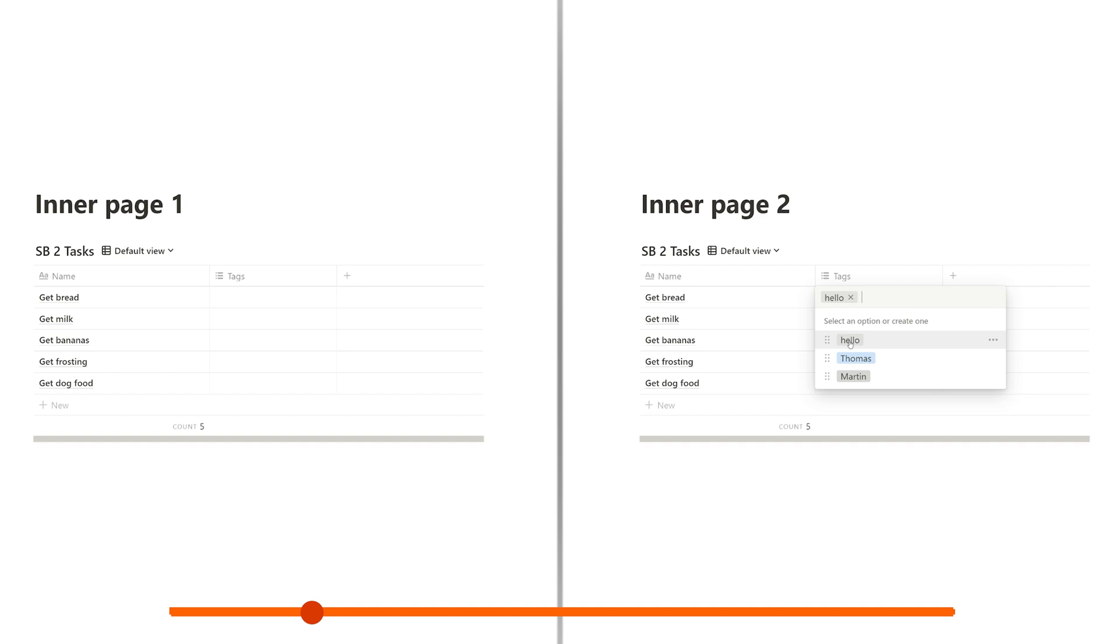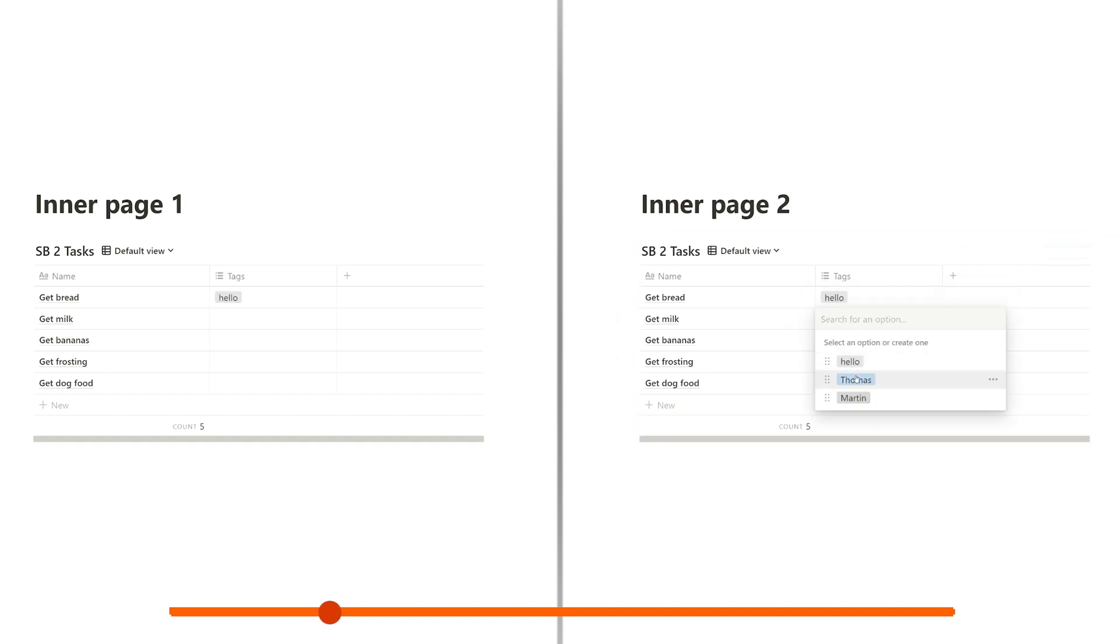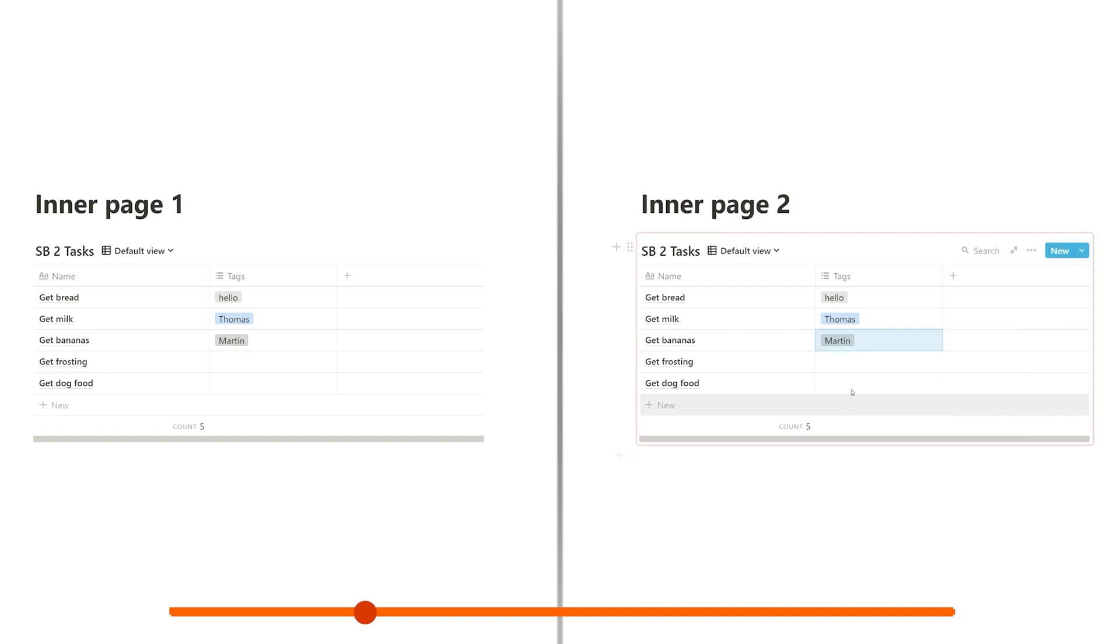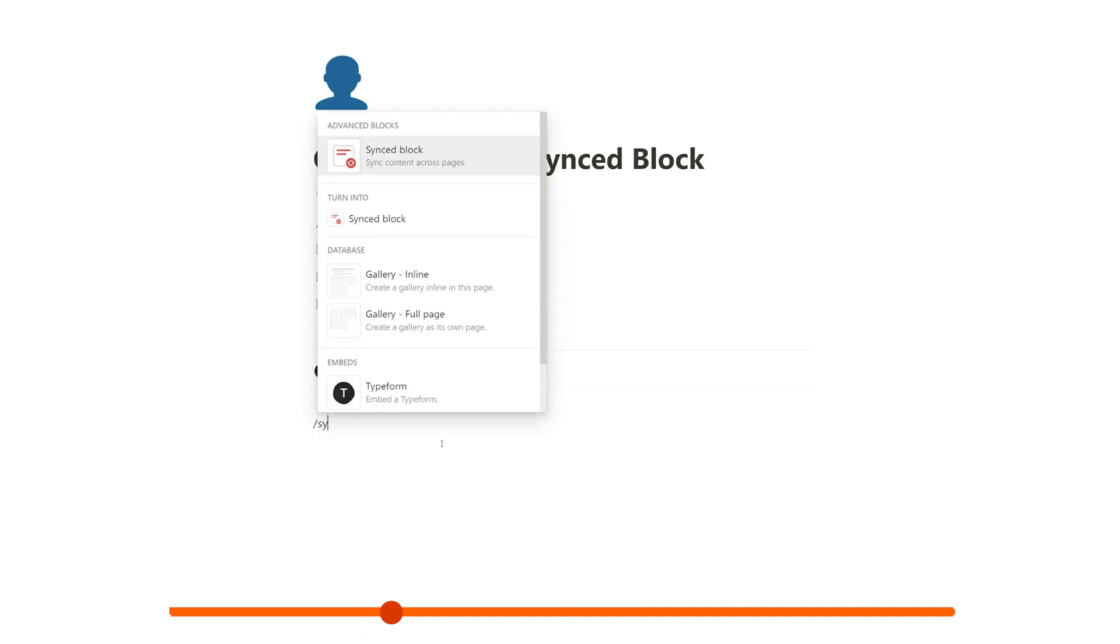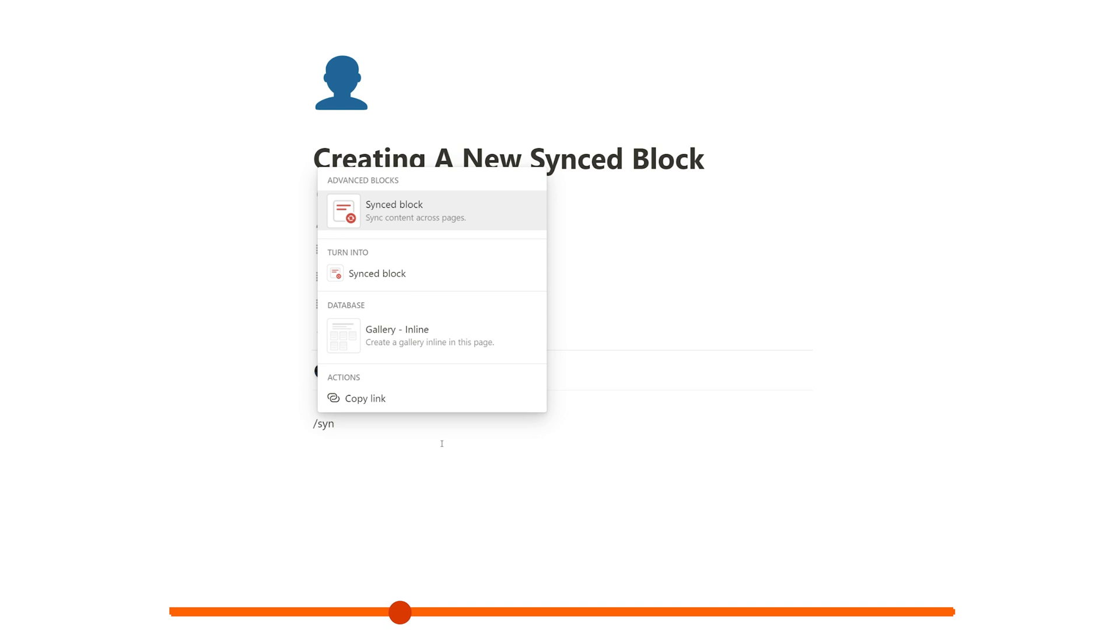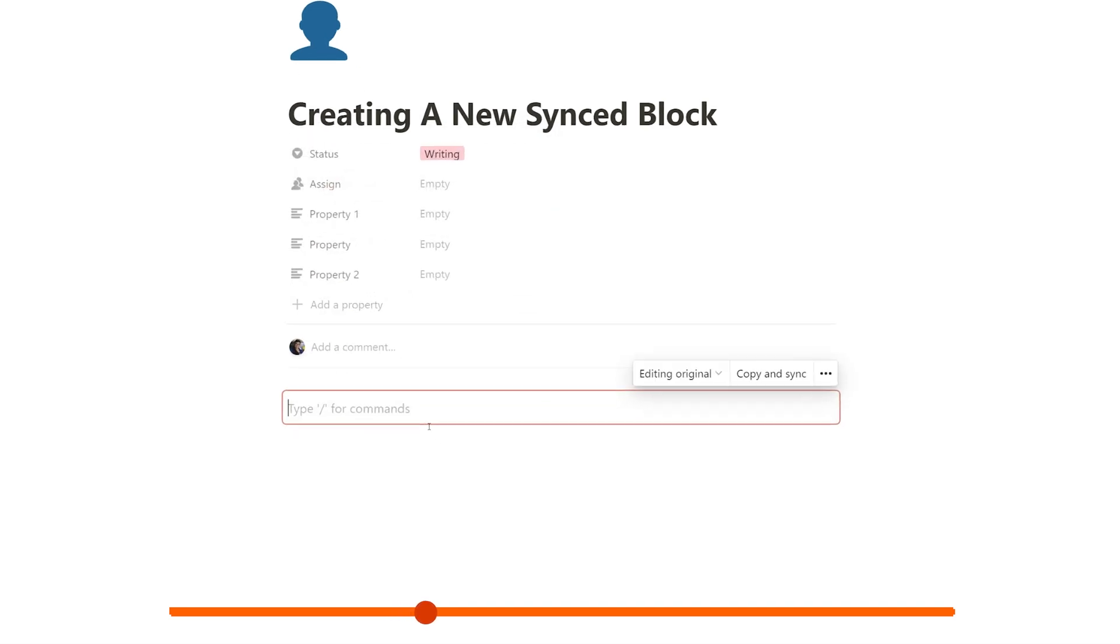Once that's done, you're going to be able to see and even edit that content anywhere you've placed the synced block. So here's how to create one. First, create some content or start with a synced block by typing the slash command and then typing synced to get the synced block option.